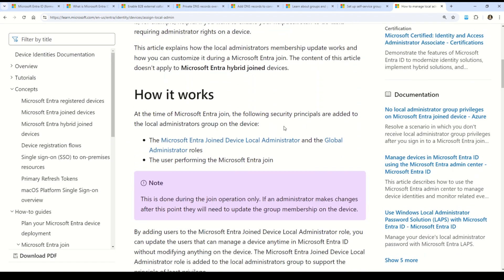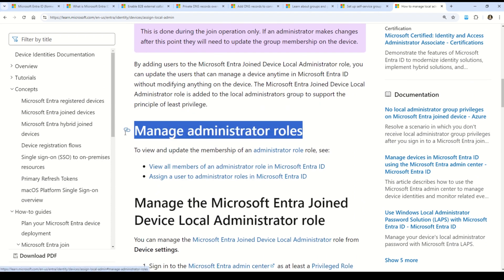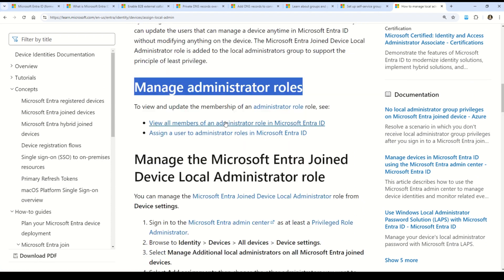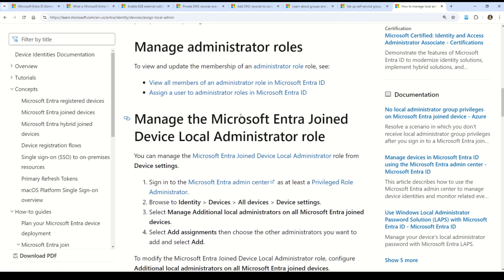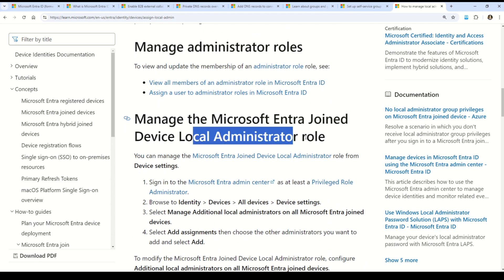This answer is validated by the documentation on how to manage the local administrator group on Microsoft Entra-joined devices. The documentation covers the working of this feature, how to manage administrator roles, and how to manage the Microsoft Entra-joined devices local administrator role.